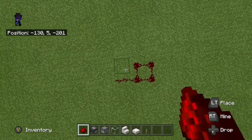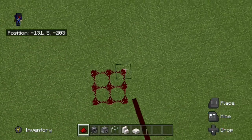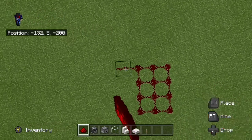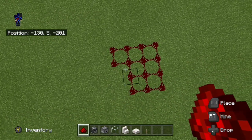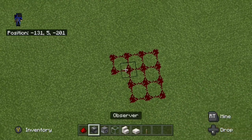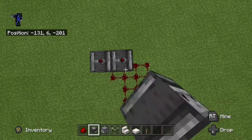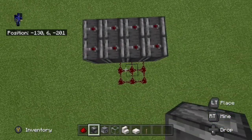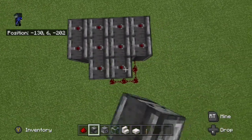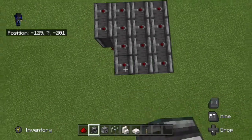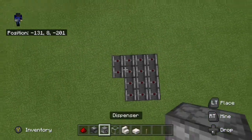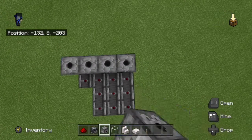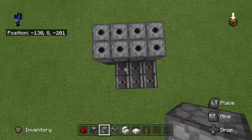Start by making a 3x4 of redstone dust with two redstone dust hanging off the side like this. Now place your 14 observers on the redstone dust facing straight down, so that when the redstone dust has a signal it will make a pulse through the observer. Next, place your 14 dispensers on top of the observers just like this.